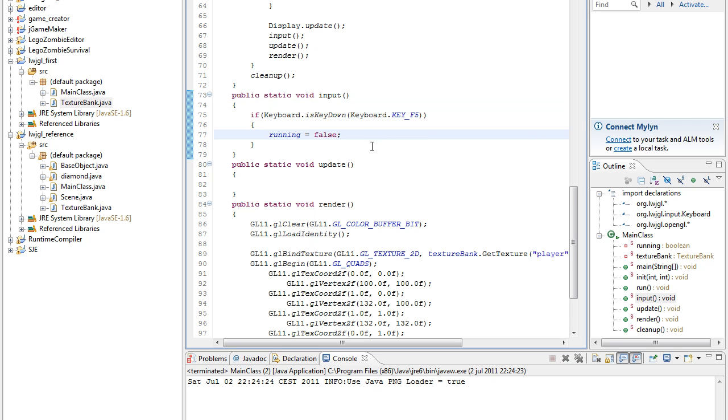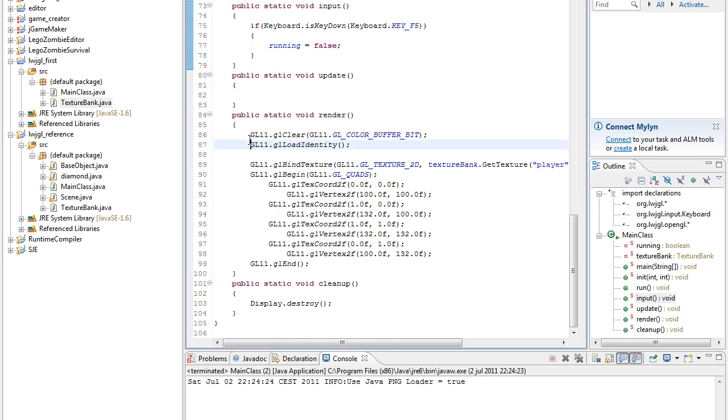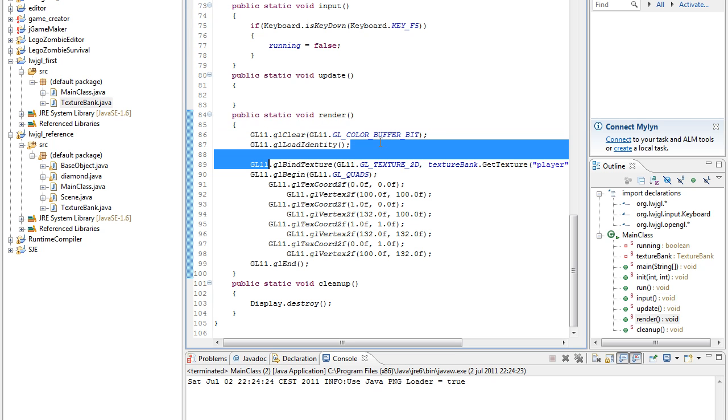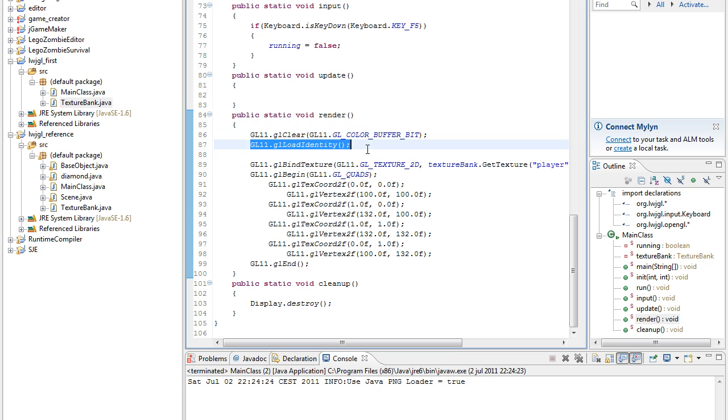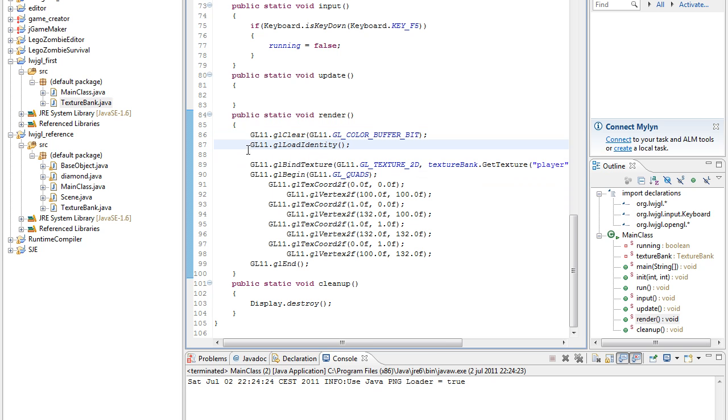In the render, we clear the color buffer and then we clear the matrix, the model view matrix.